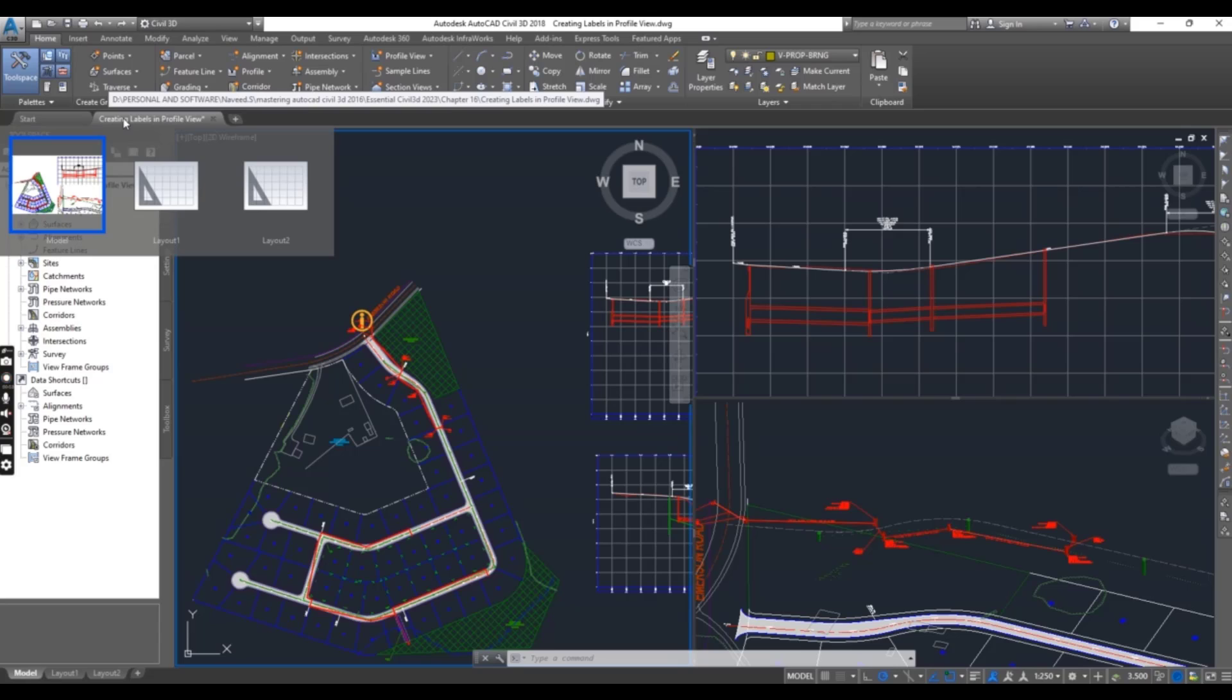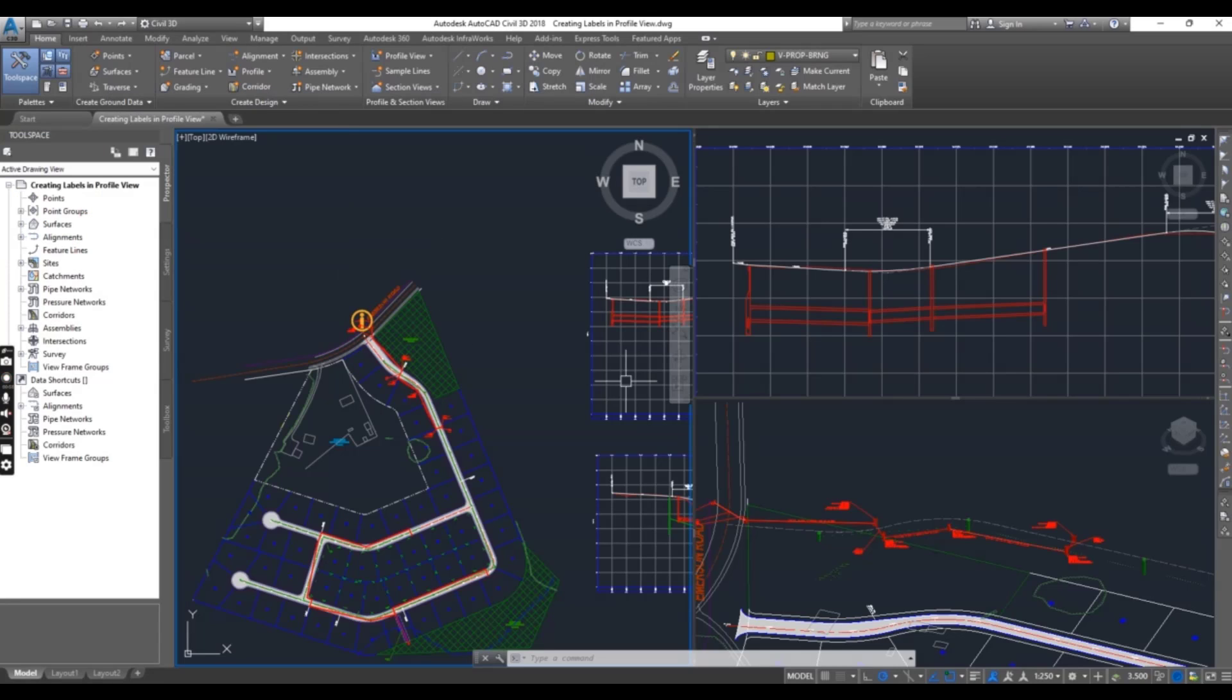Creating labels in profile view. When you open this drawing, you can see three viewports, same as before.